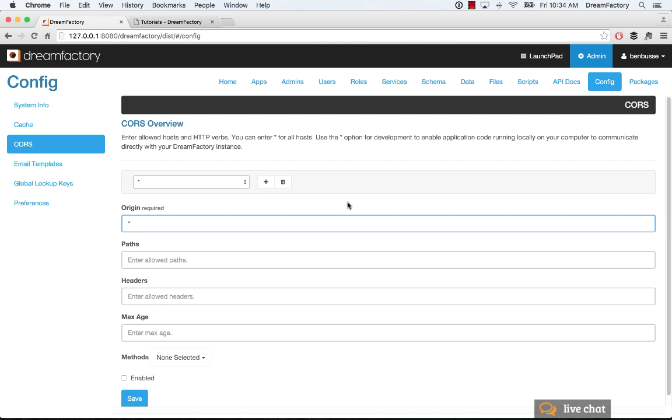For example, if you're developing on your local IP address in your own Mac or Windows or Linux machine, you can put star in here and then access the API endpoints in DreamFactory by doing that. Never, never do that in production, obviously. It's a security risk. You need to whitelist your IP addresses for any production implementations.